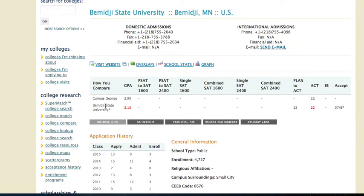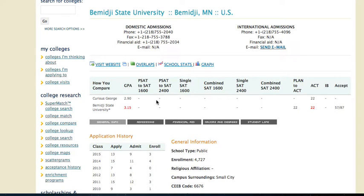Below that is a different grade point average — it says Bemidji State University, 3.15. What does that refer to? We've recorded data from the past eight years of Hopkins High School graduates who have applied to and been accepted to Bemidji State University. This represents their average GPA of 3.15 and their average ACT score of 22. This school would certainly match my academic criteria — I have the same ACT, and almost the same GPA as past students accepted to Bemidji State from Hopkins. So this school would be a match.